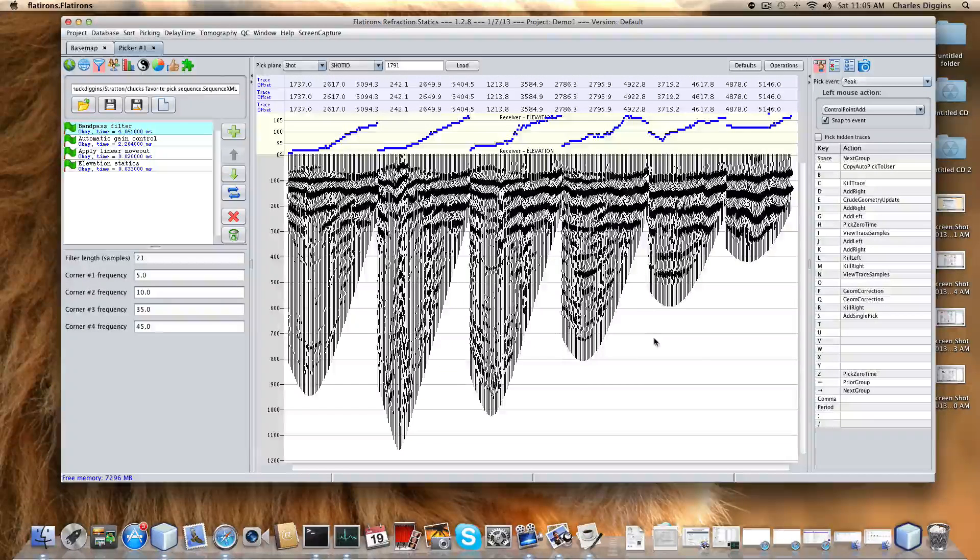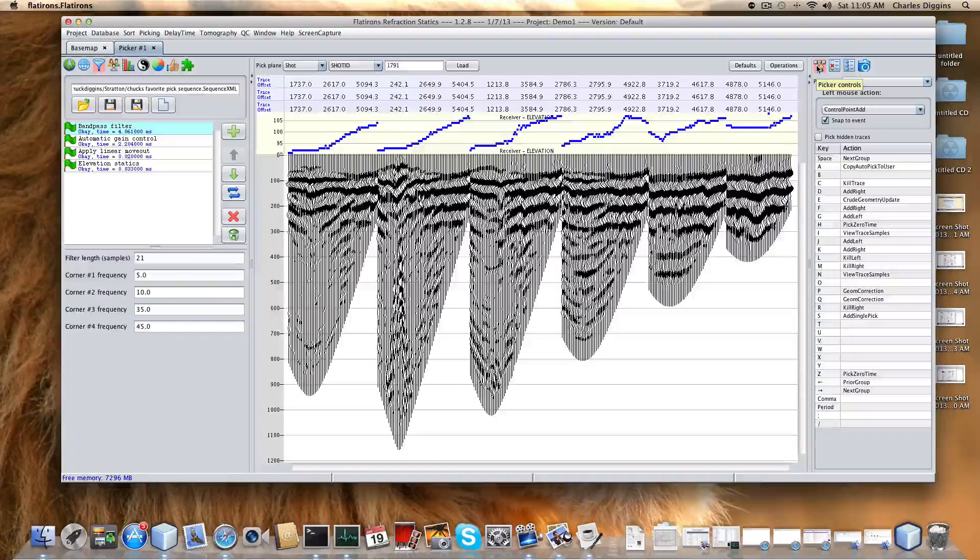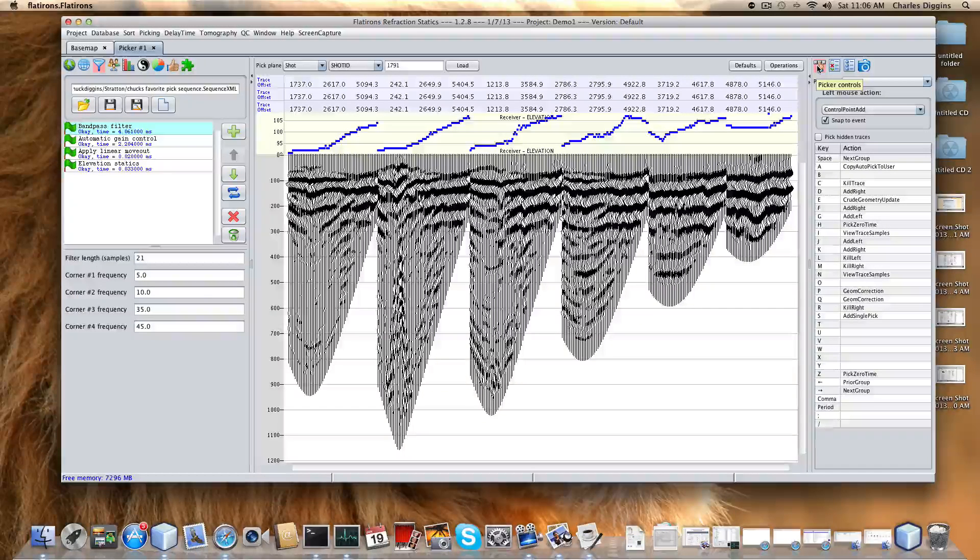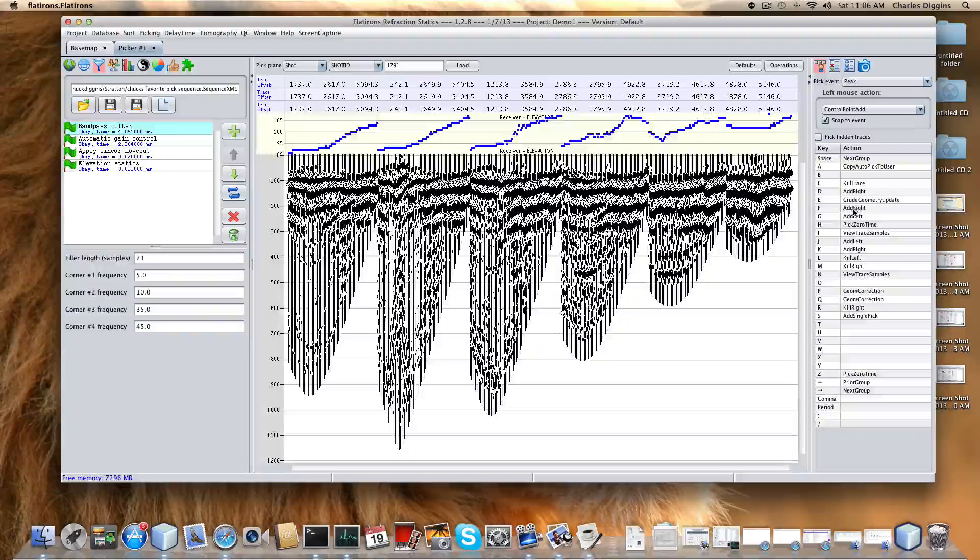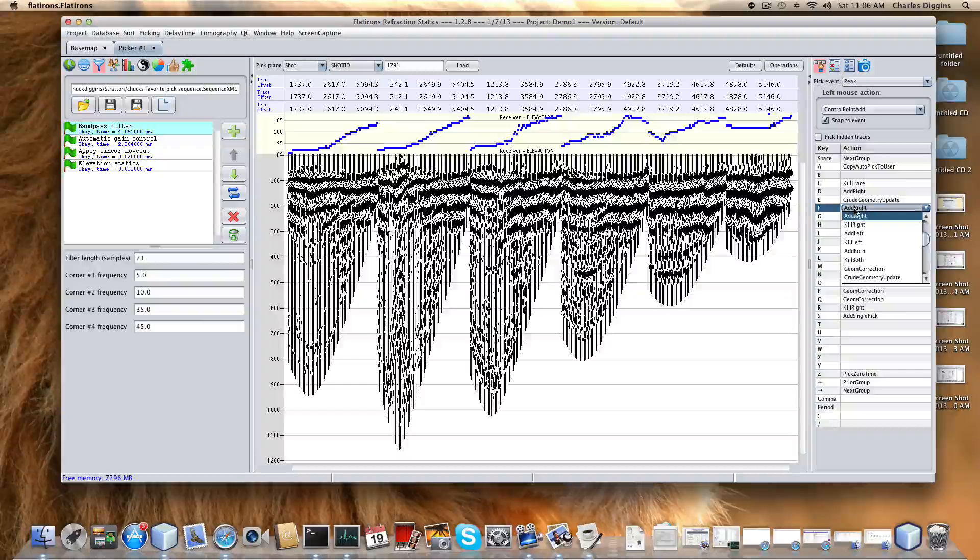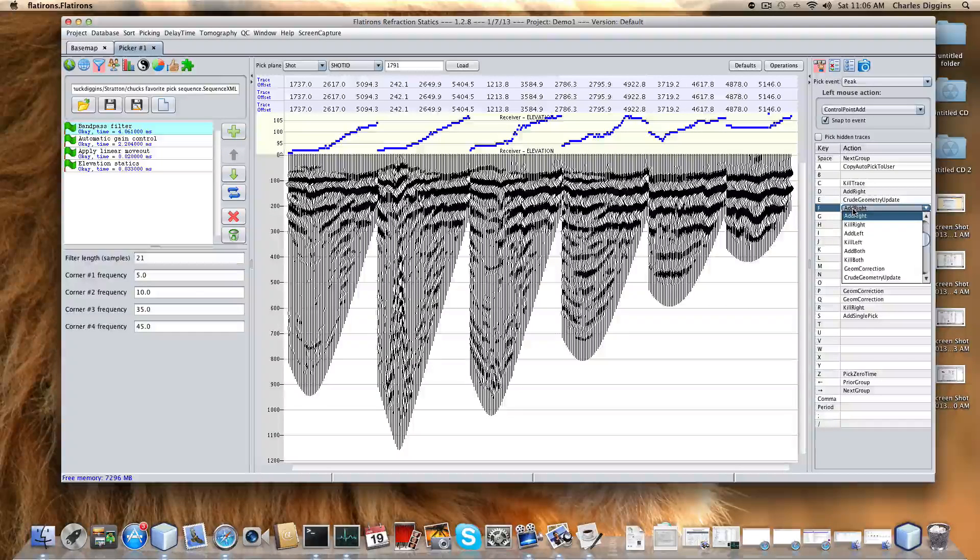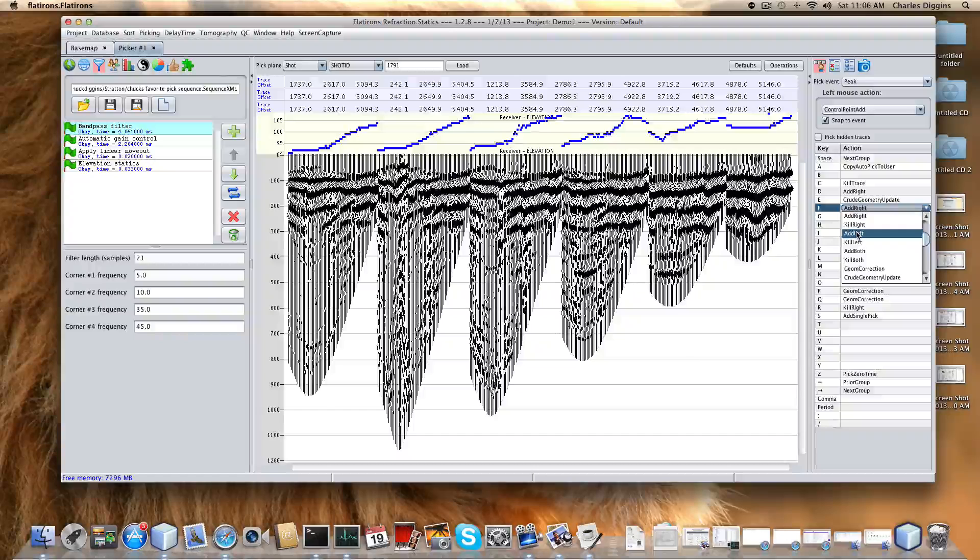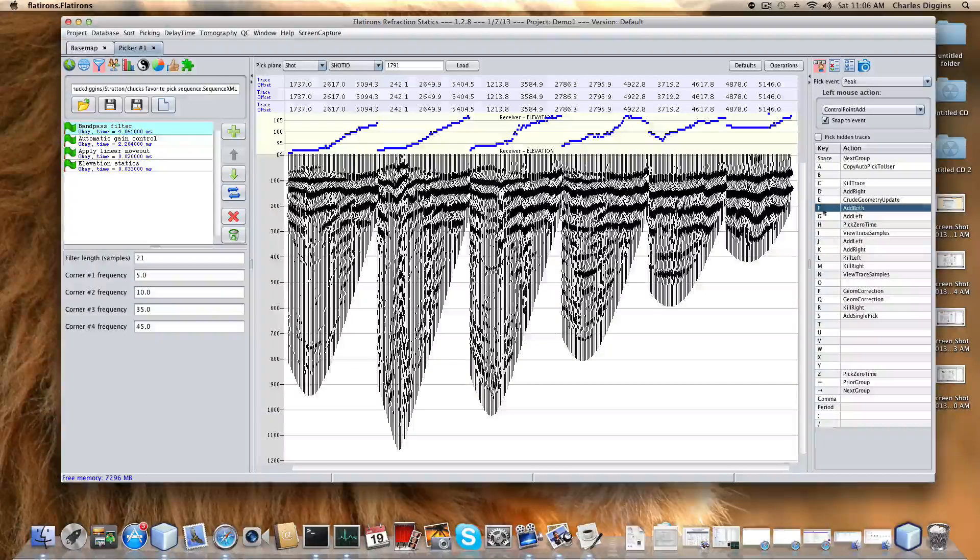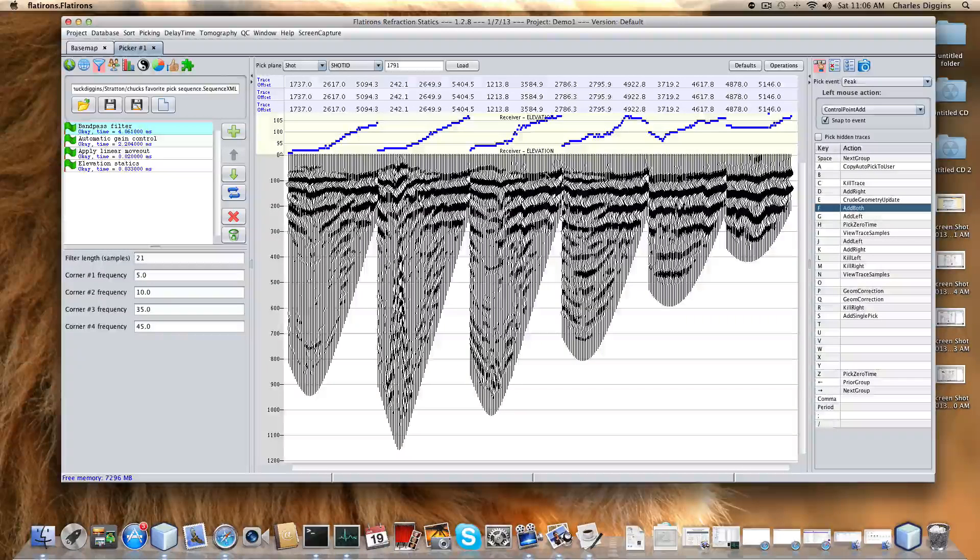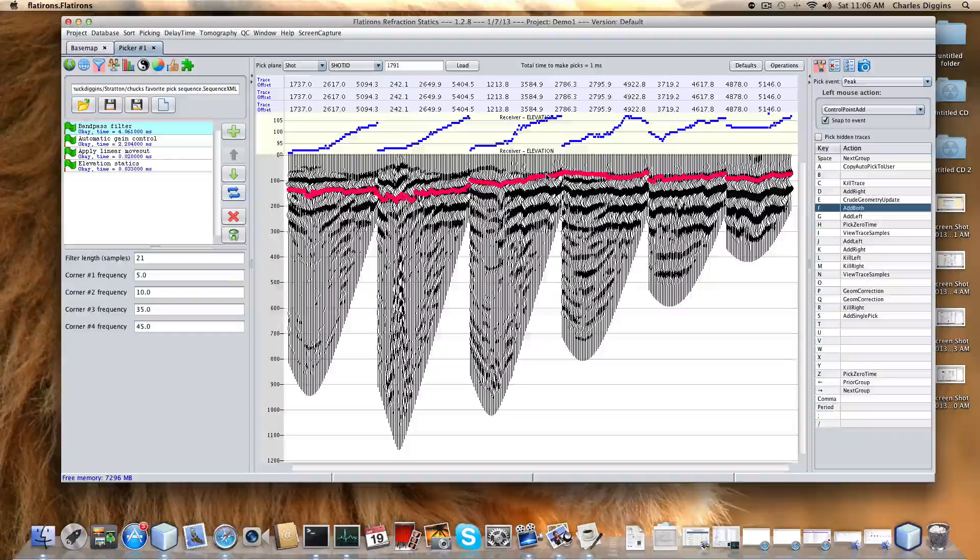Now, the other thing I have not talked about yet is over here. We have several options - pick controls. This is how you control how the program behaves. You can see, for example, if I right click, I can associate the letter F with kill right, add left, add right, add both. Let's say add both. So F is add both. If I move my mouse here and type the letter F, it picks in both directions.